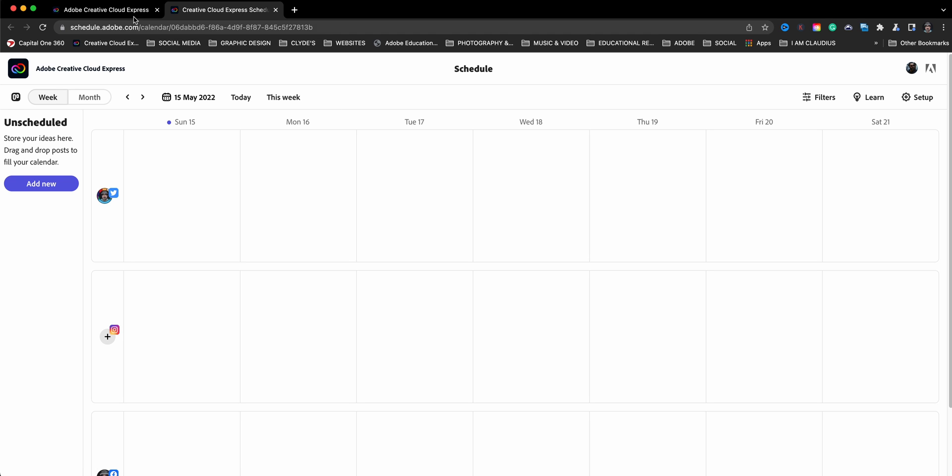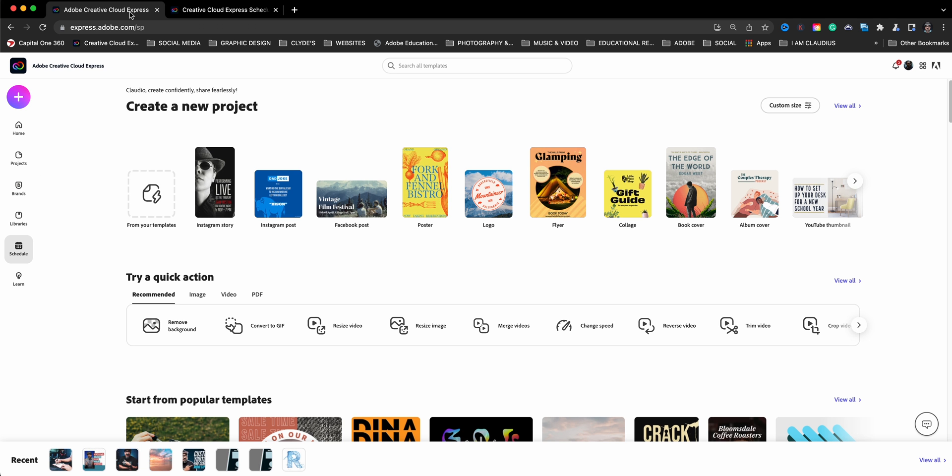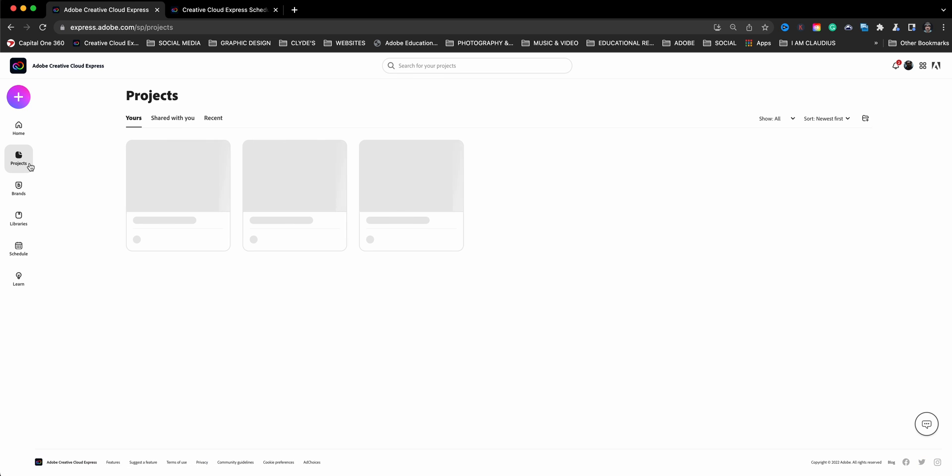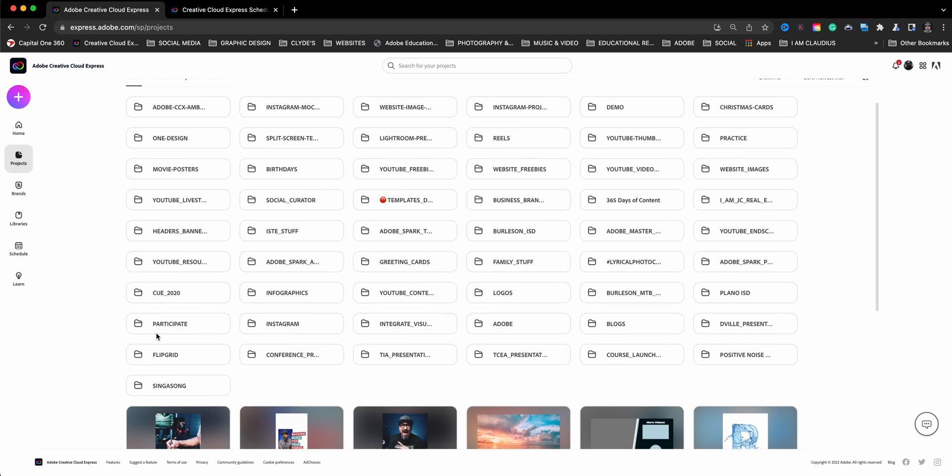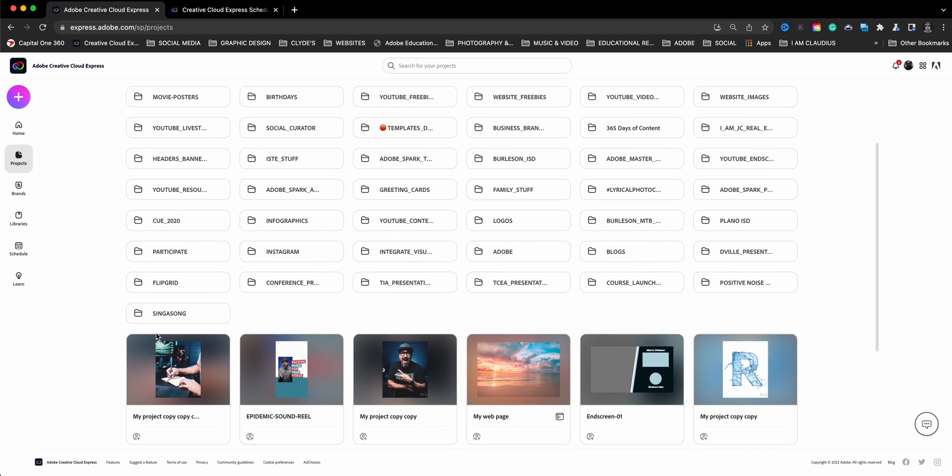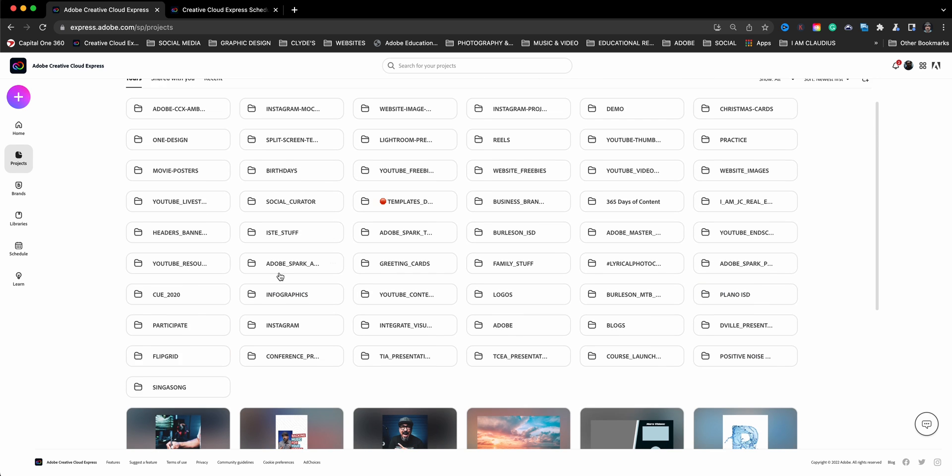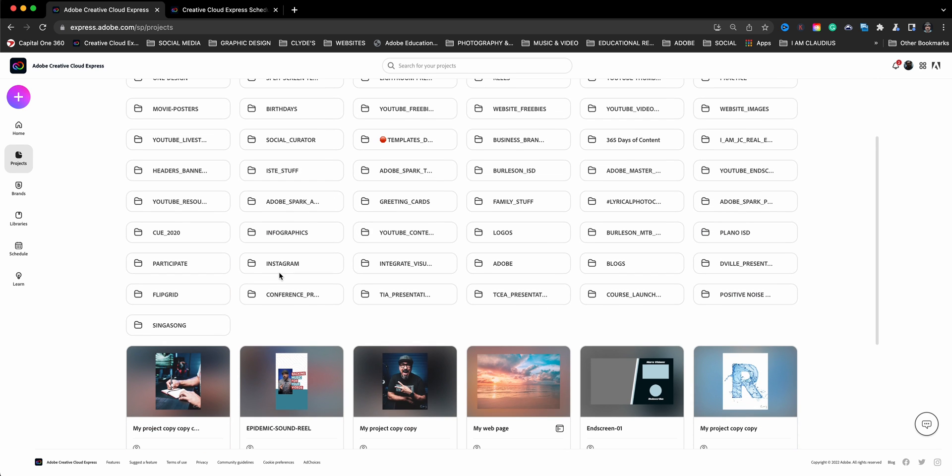I'm going to go ahead and head back to the home screen and head on over to projects and also show you where you can access that scheduling calendar from within a project. I'll go ahead and pick a project I've already created.